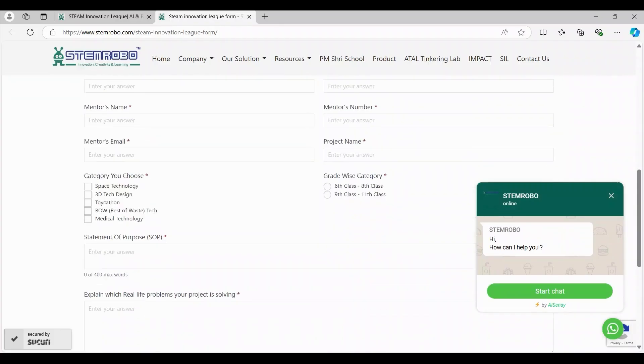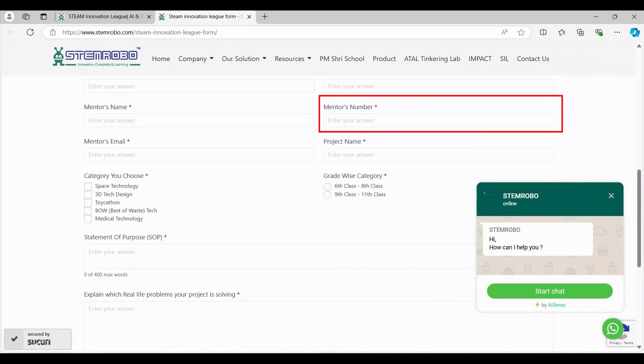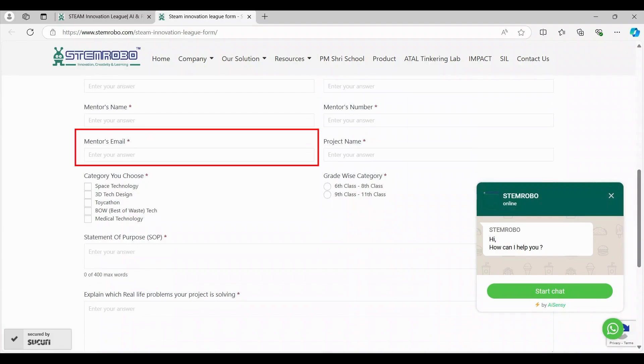Every team needs a mentor. Provide your mentor's name, contact number, and email. Your mentor will guide you throughout the competition, so make sure their details are correct, and further information regarding the next rounds will be shared on their contact details.